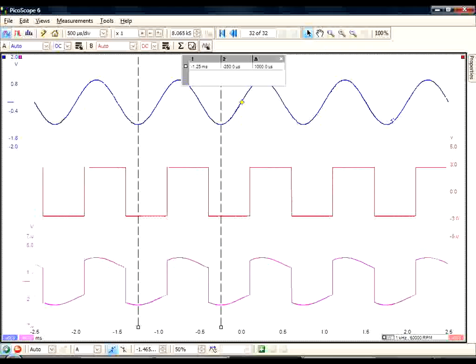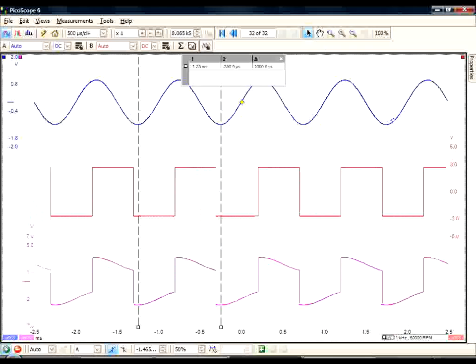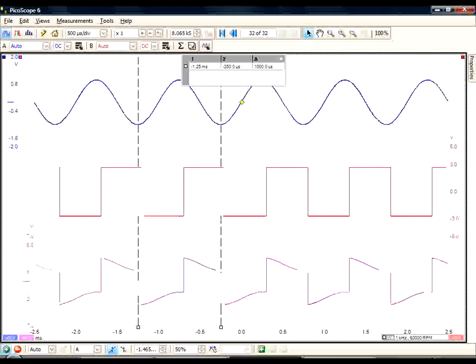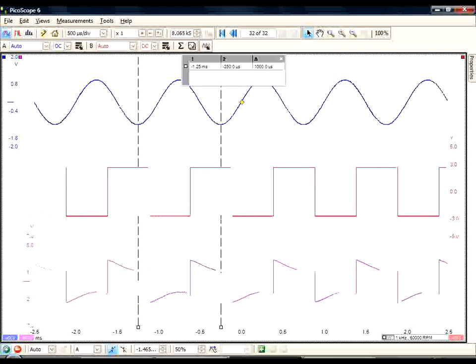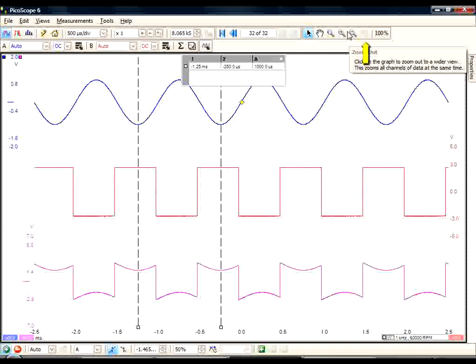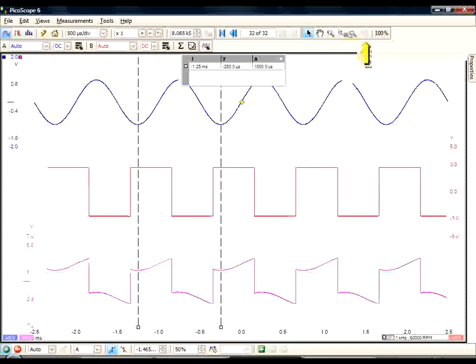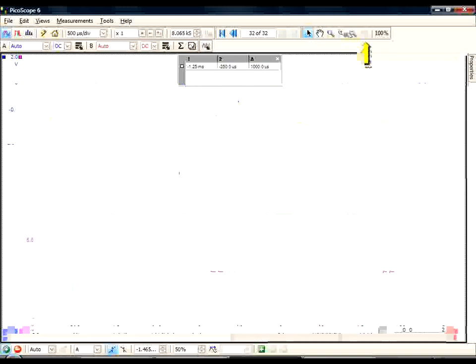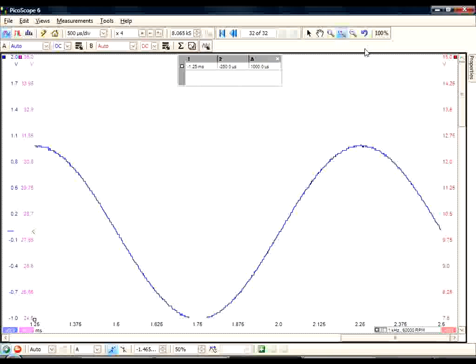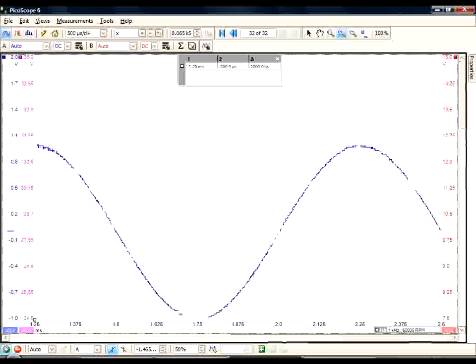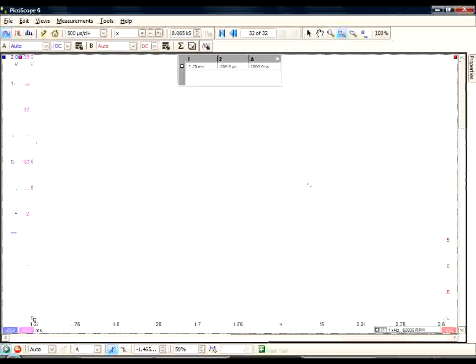The next feature I want to demonstrate is the addition of the Undo Zoom button, which becomes active once we start zooming in. This allows us to go through all our previous zooms.